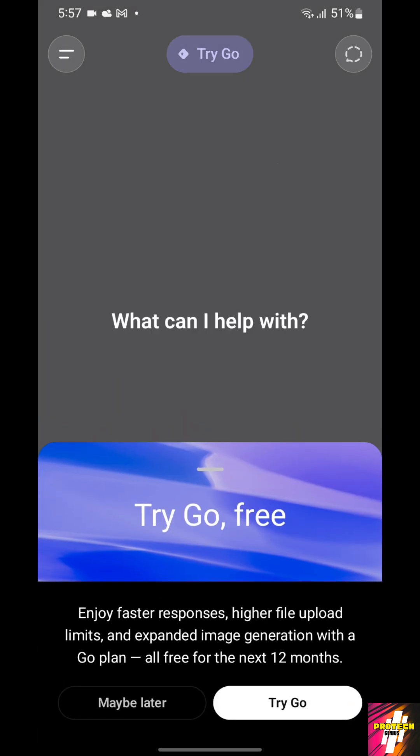Then here, if you have upgraded to the newest version, you will get this prompt. This prompt is the only way that we can upgrade to Go for absolutely free. If you don't click on the prompt here and you just directly click on Try Go, you may not arrive at this page.